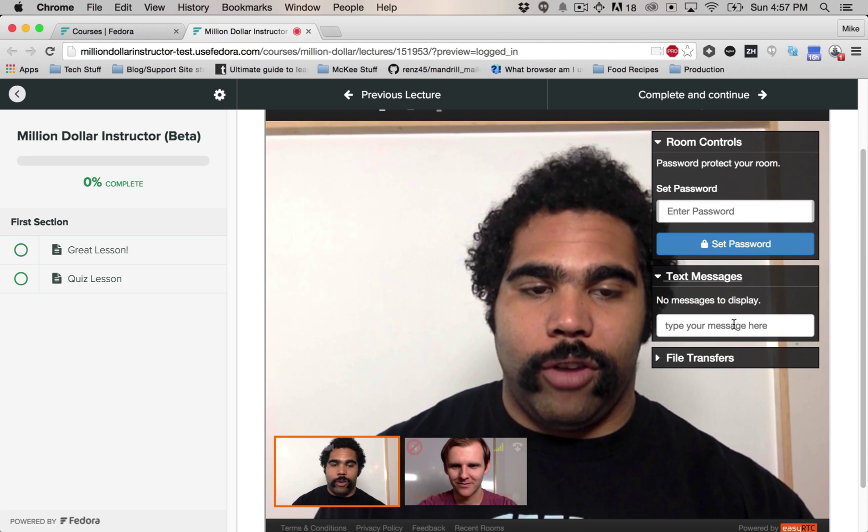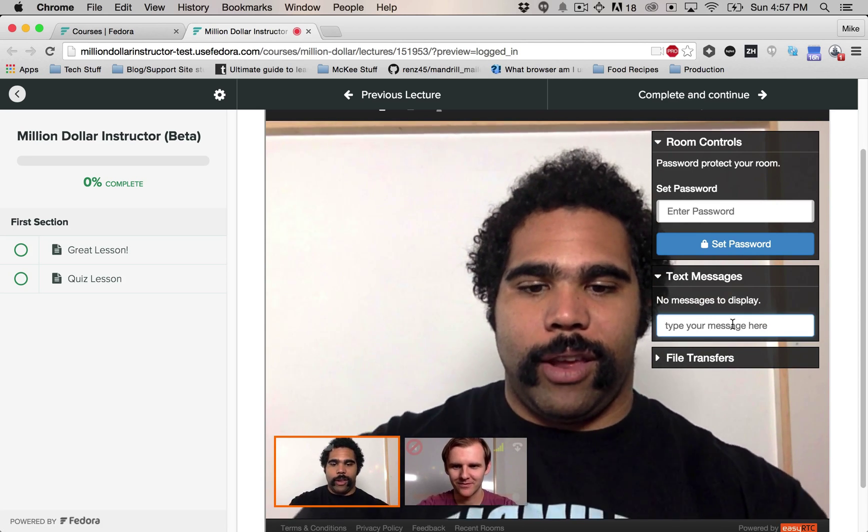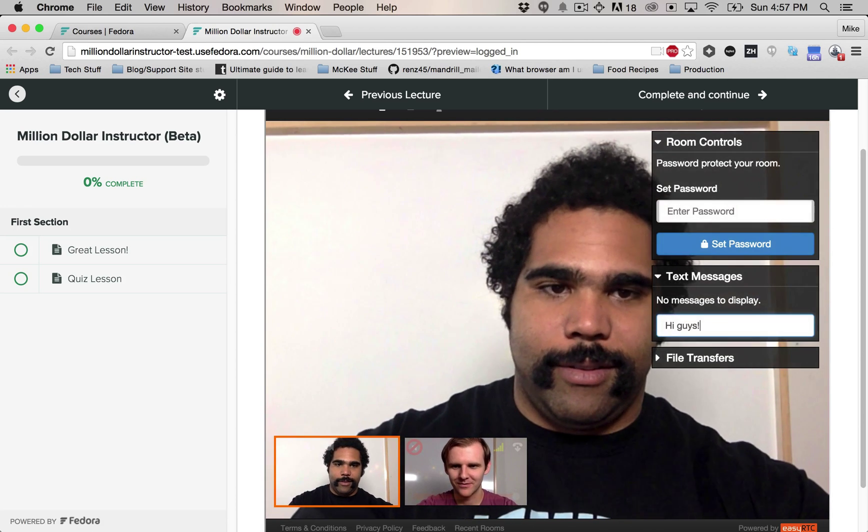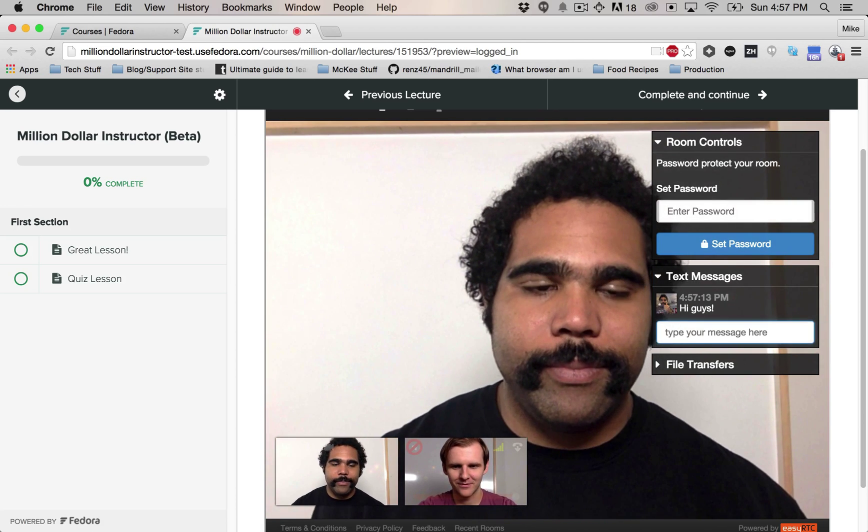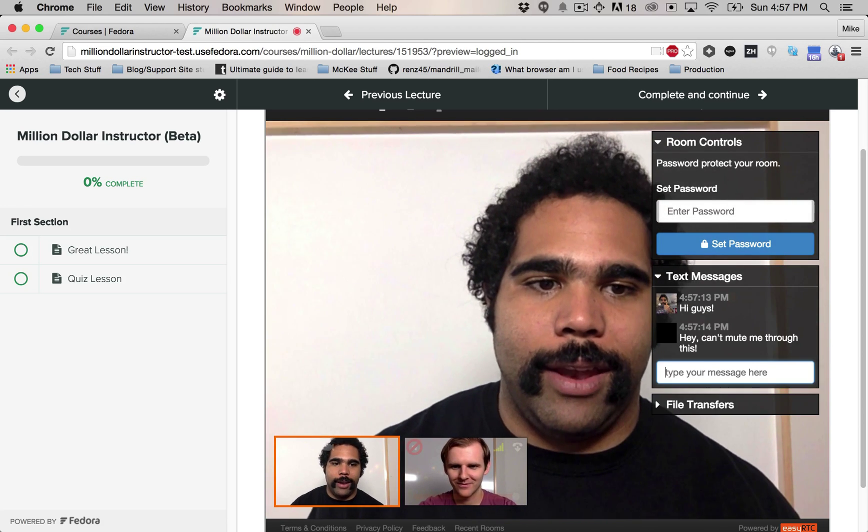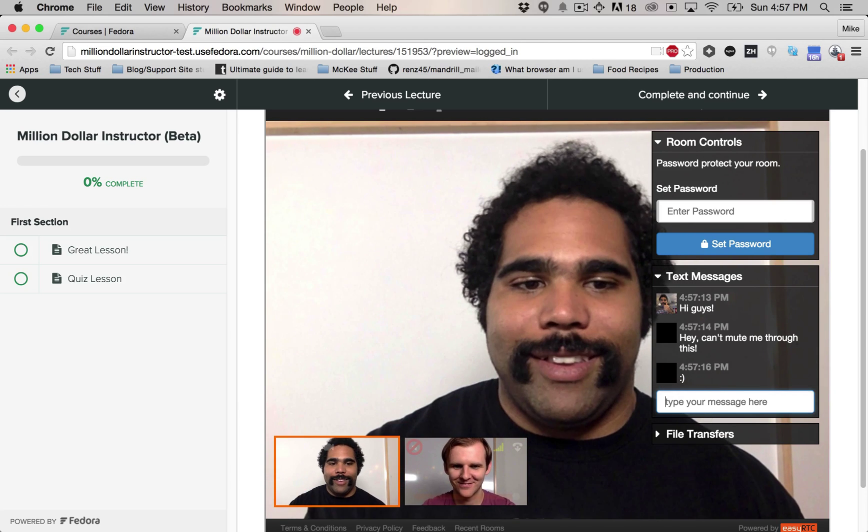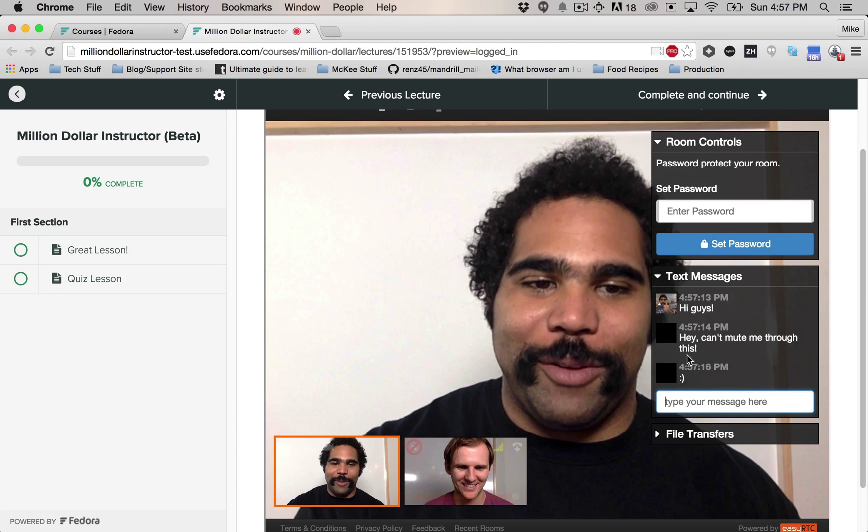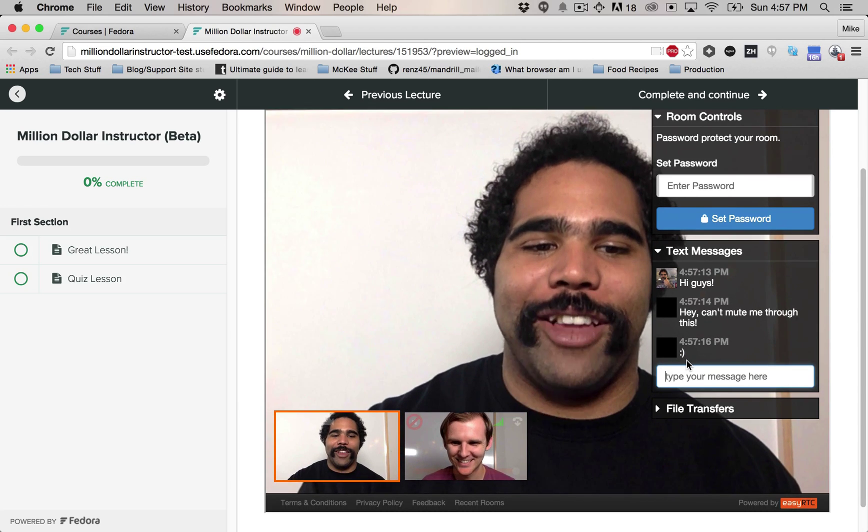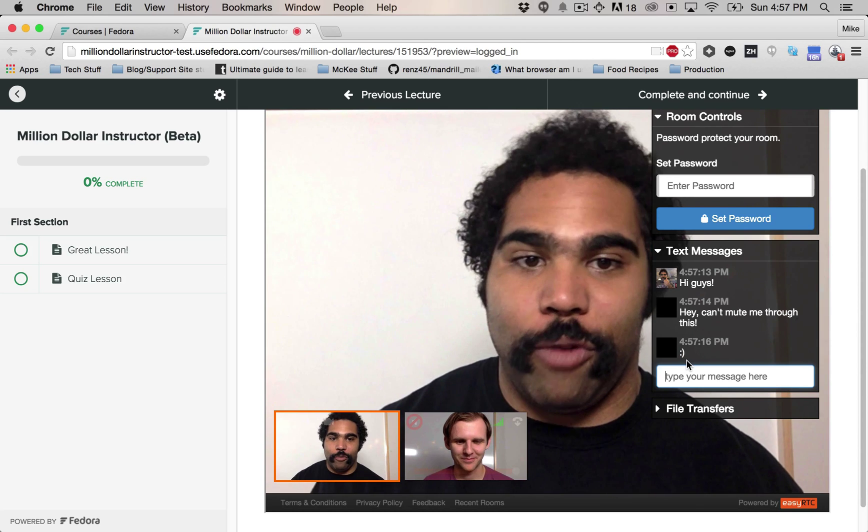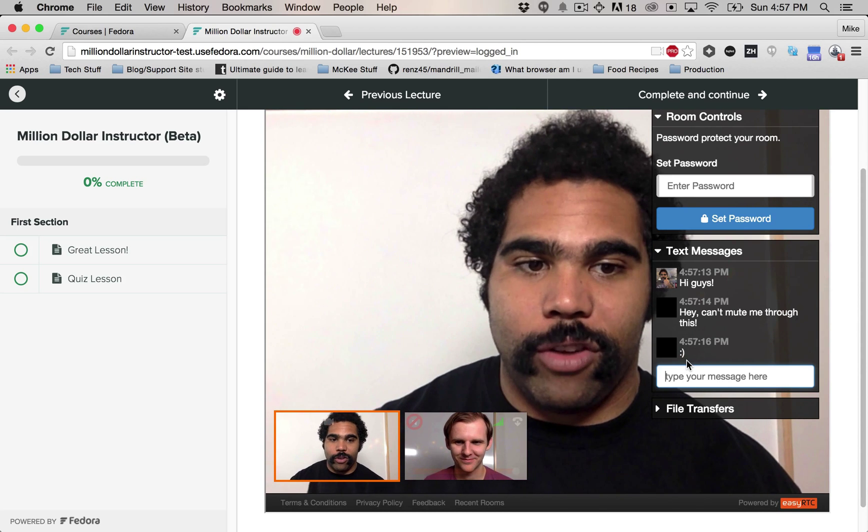You can also send messages to people right here. So let's say, hey guys. And see, he can respond. So that way you can have a little discussion as you're running your live session as well.